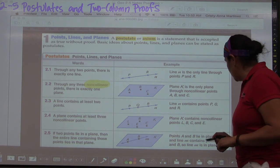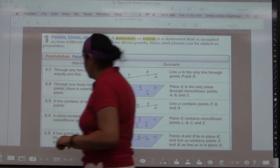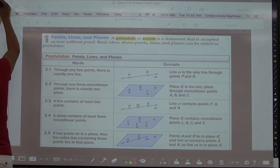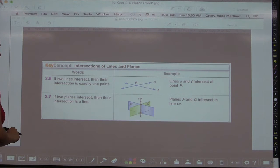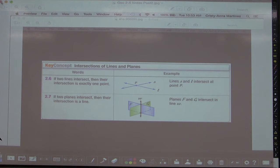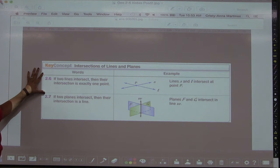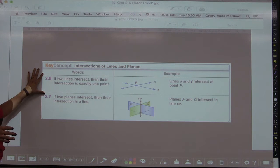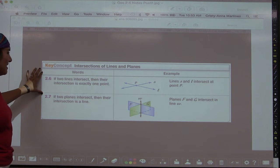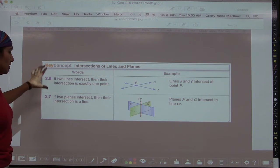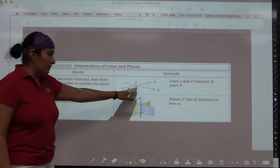Postulate 2.6: If two lines intersect, then their intersection is exactly one point. This is important — it's not saying that two lines will always intersect. Two lines could be parallel and never intersect. What it's saying is that if they do intersect, they will do so in exactly one point.